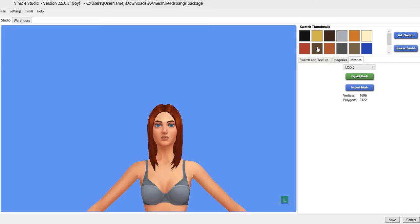Good morning everyone, Lexi here. Today I'm going to be doing a really short tutorial on how to join two items using Blender.